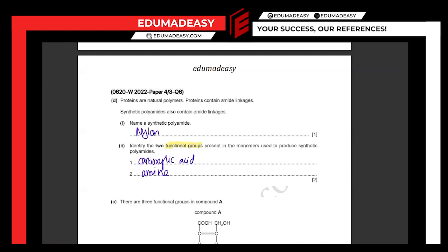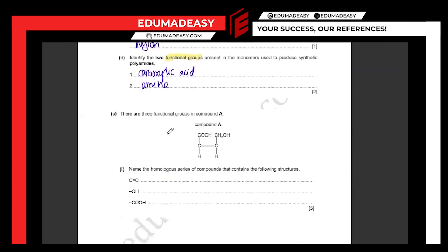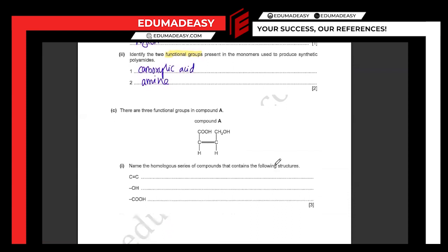There are three functional groups in compound A. Name the homologous series of the compounds that contain the following structures: a carbon-carbon double bond would be an alkene; OH would be an alcohol; and COOH would be a carboxylic acid.